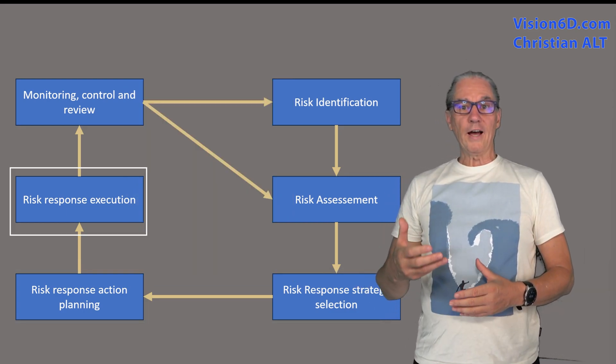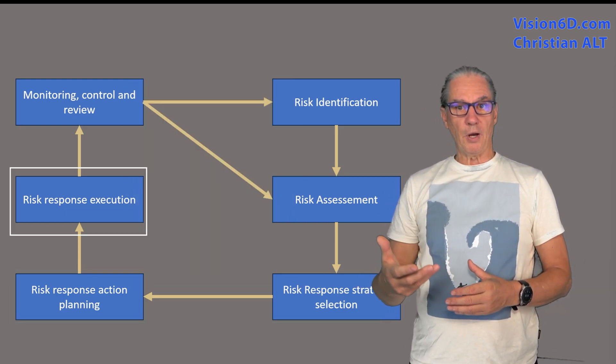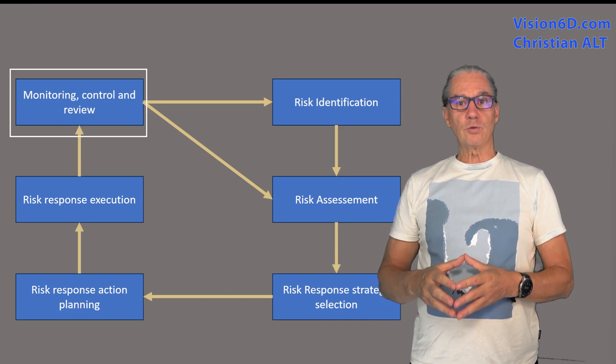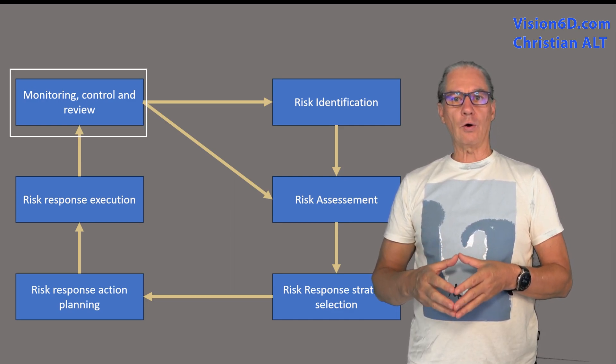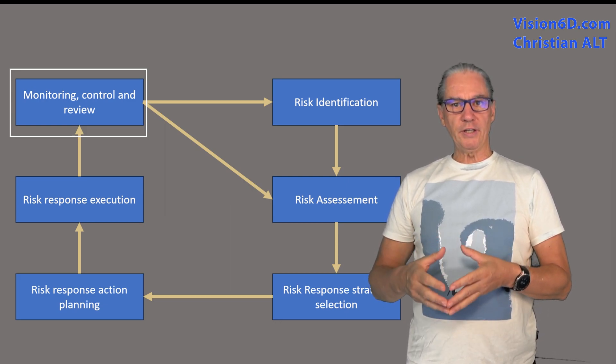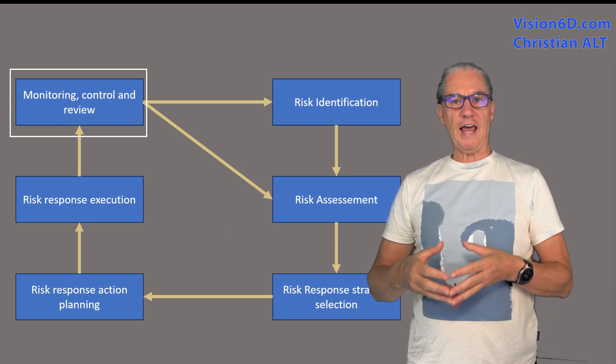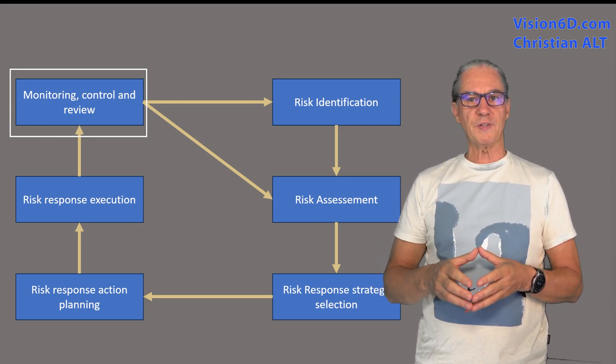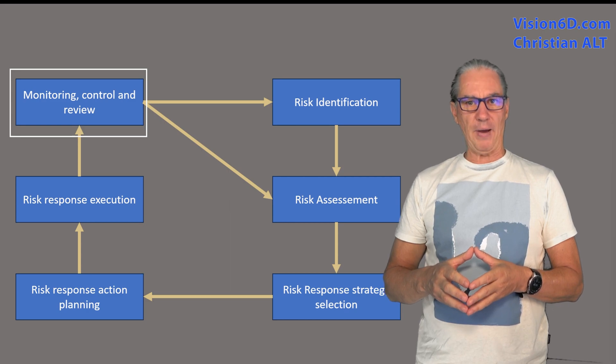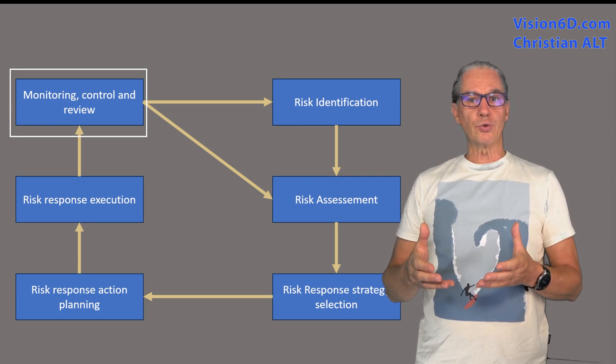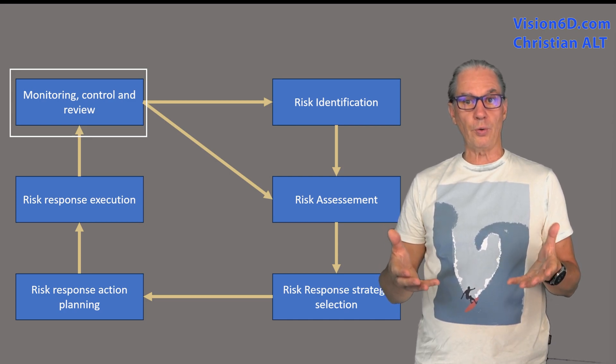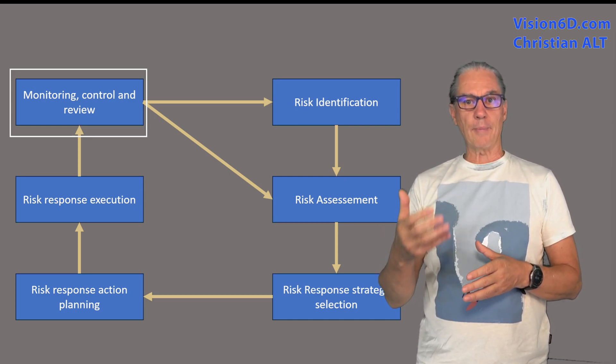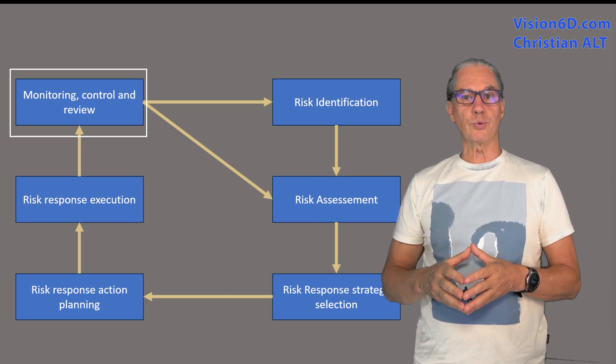We are now going to execute the risk response and after that we will monitor and follow our measures. Regularly through all the project life cycle, we are going to review for each risk and assess its impact and consequences in order to see whether our measures or controls of the risk were appropriate or needs to be improved.